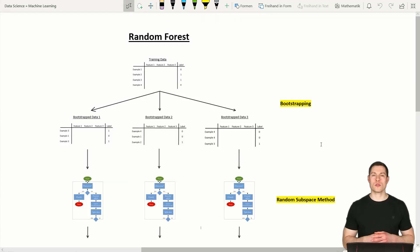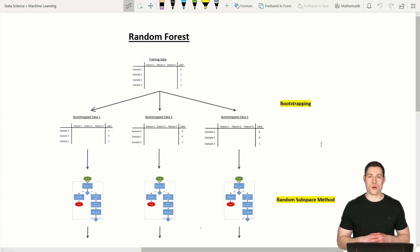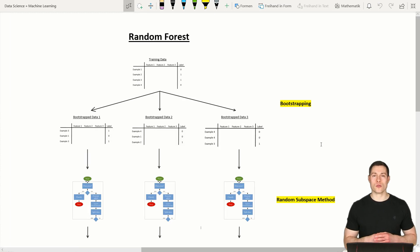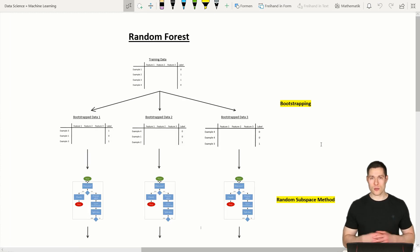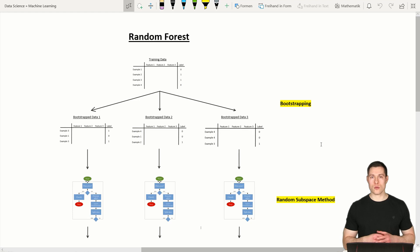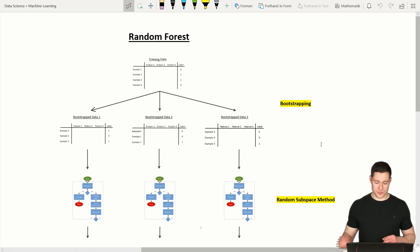Welcome to a new series. In this series we're going to code a random forest from scratch. To be able to do that, let's first see how the random forest algorithm actually works.